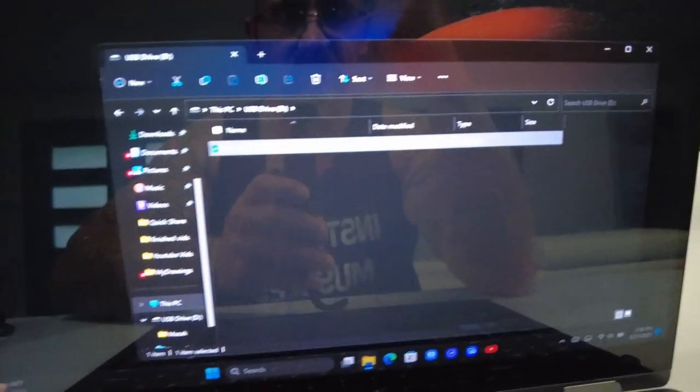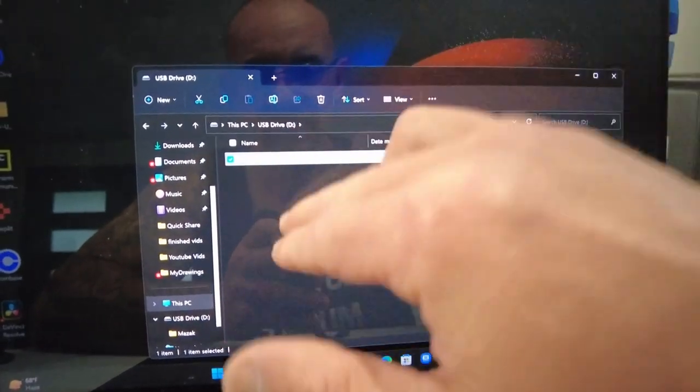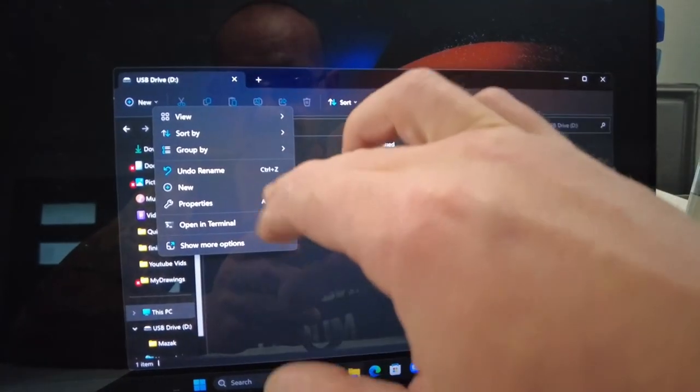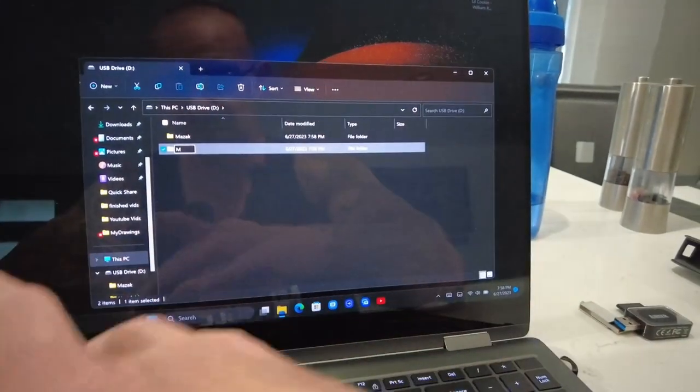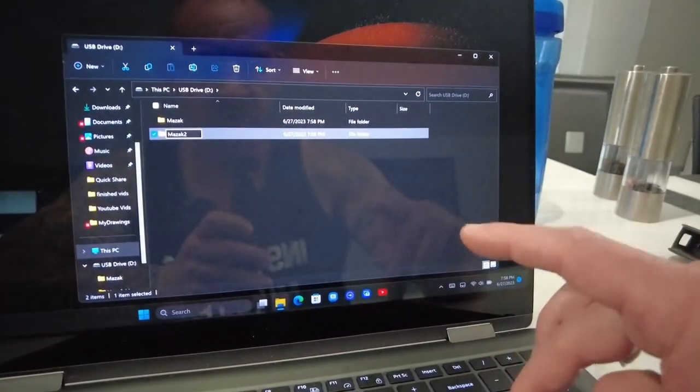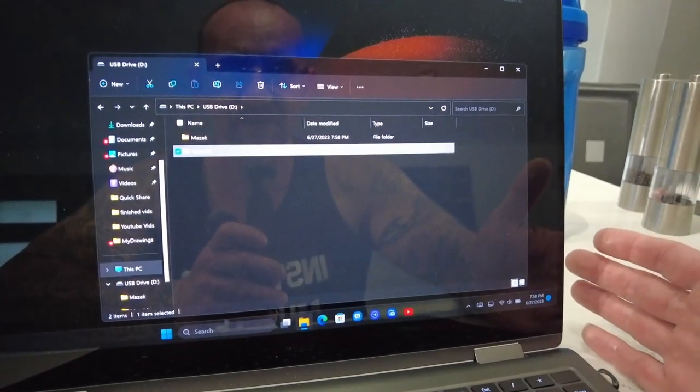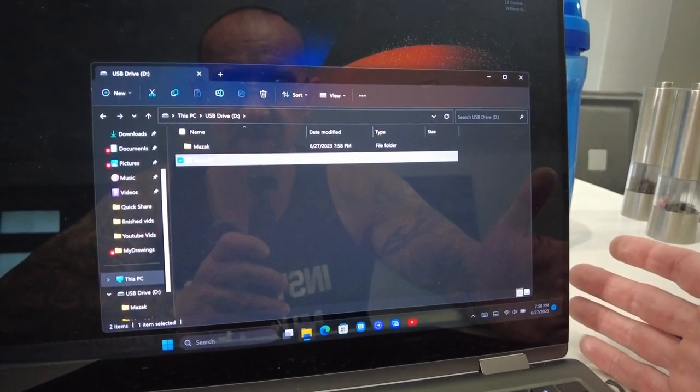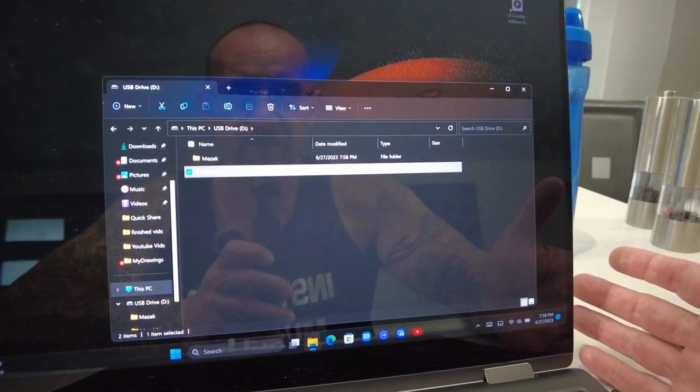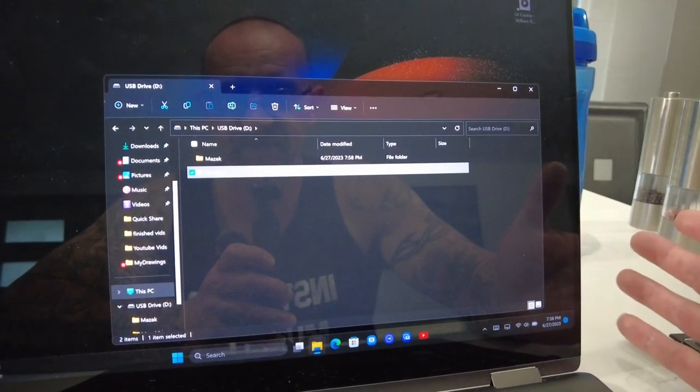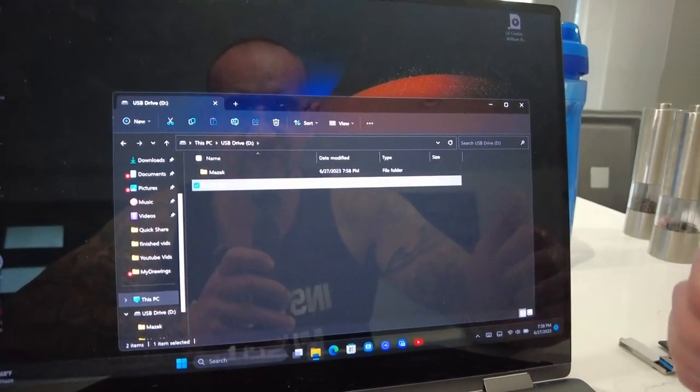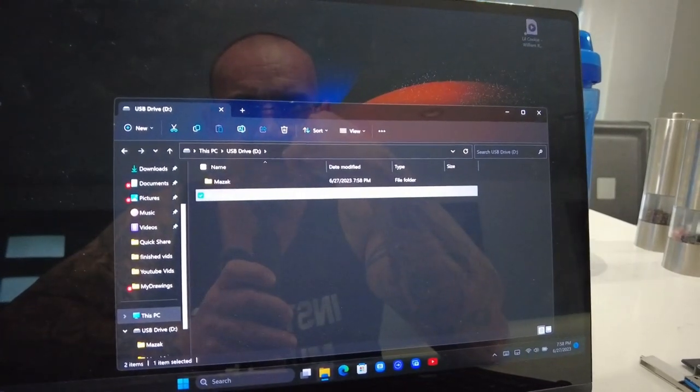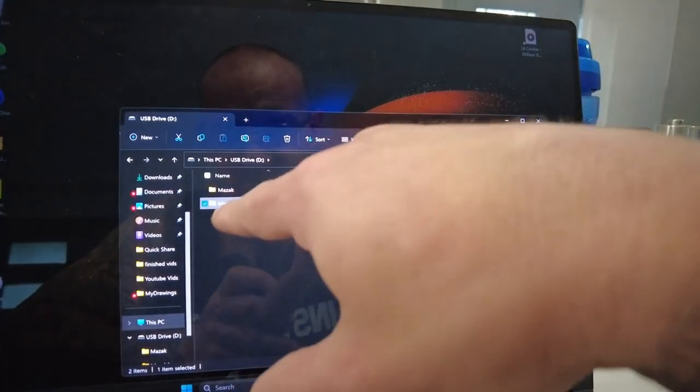We got our one folder. For example, you can create another folder, same thing, new folder, Mazak 2. If you have jobs that are numerical, you can say Mazak 1. If you have jobs that start with letters, like A, B, C, you can call it Mazak A. You can segregate them if that's helpful, but technically this works.